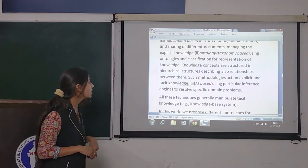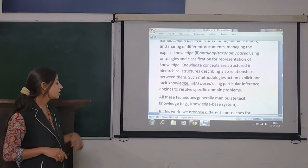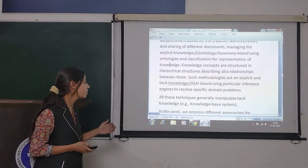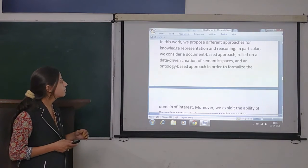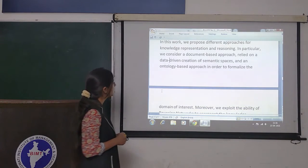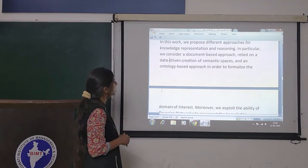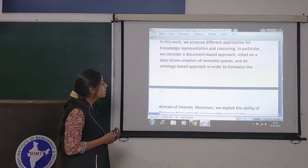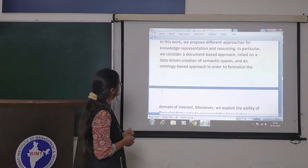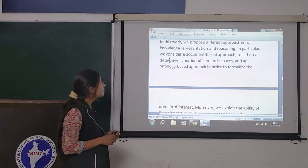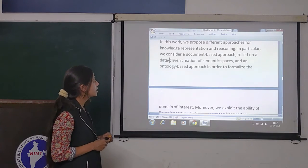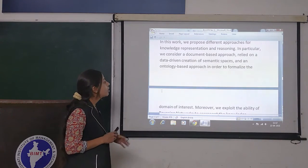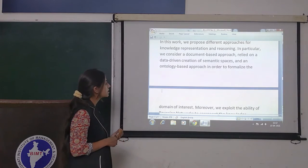All these techniques generally manipulate tacit knowledge. In this work we propose different approaches for knowledge representation and reasoning. In particular, we consider a document-based approach which relies on the data-driven creation of semantic spaces.